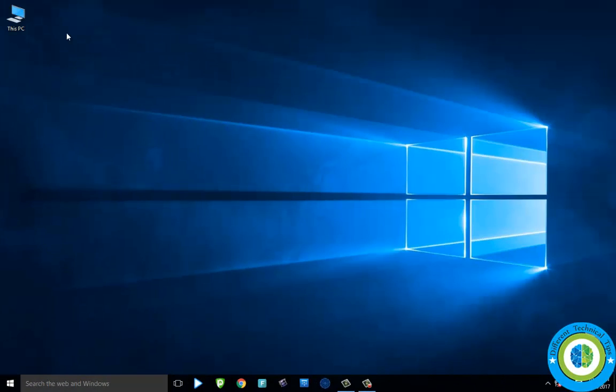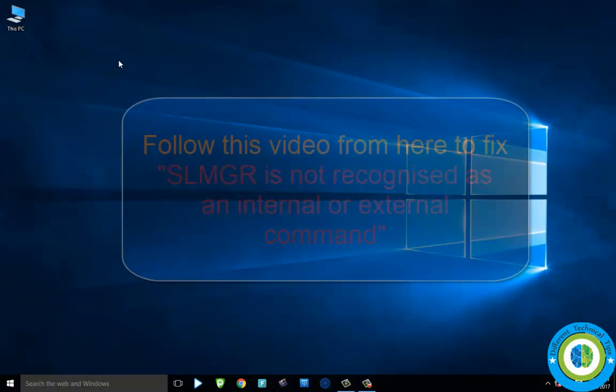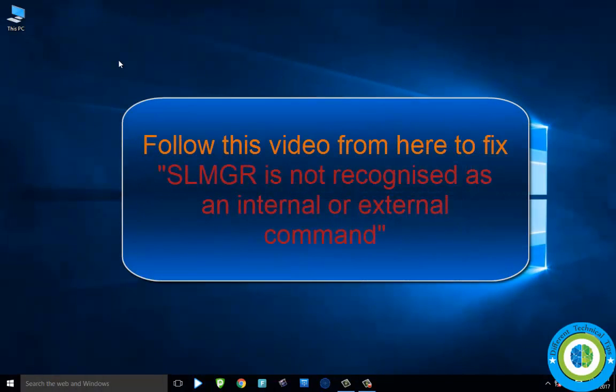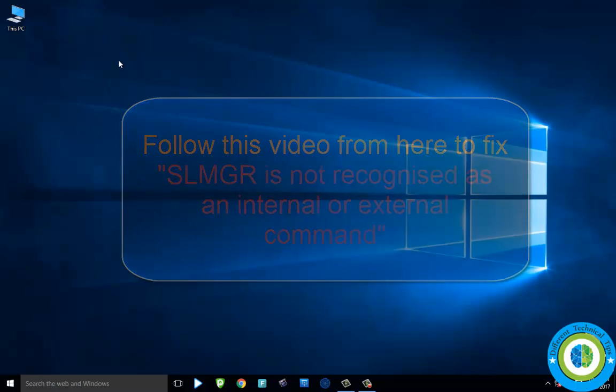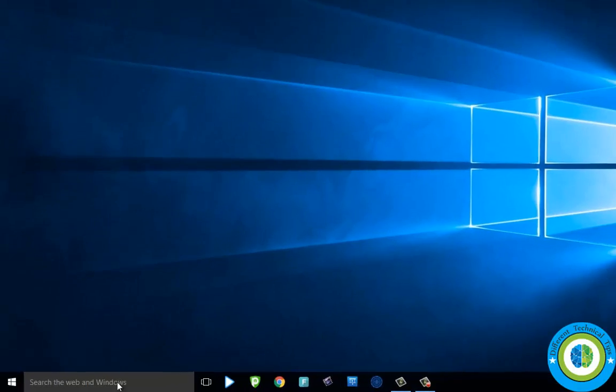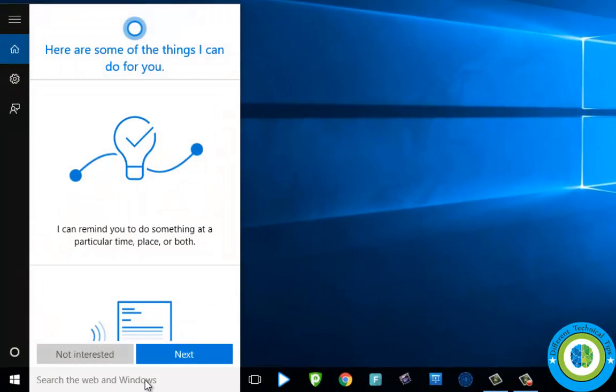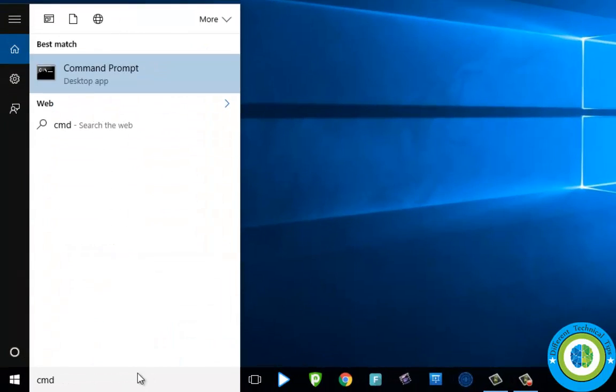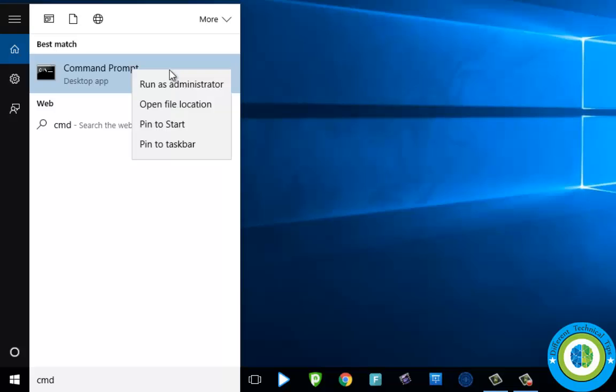If you're getting the error 'slmgr is not recognized as an internal or external command', first make sure that Command Prompt is opened with administrative rights, because if it's not opened with administrative rights, the command is not going to be recognized by the system.